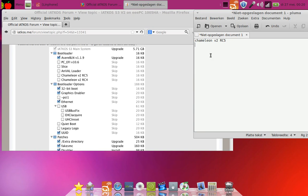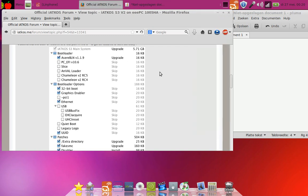I did not select 32-bit boot because that one is not selected. I did select Graphics Enabler and Ethernet, of course, that will detect the Ethernet card in the machine.